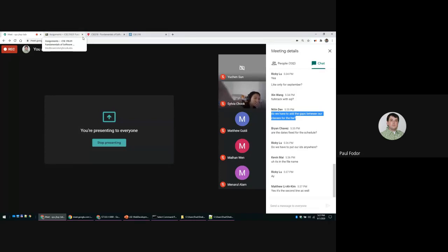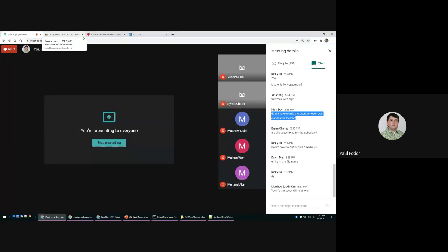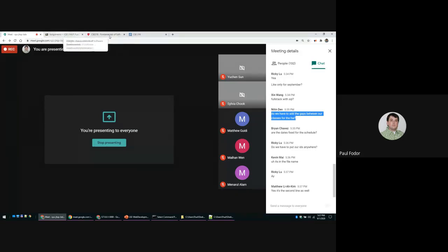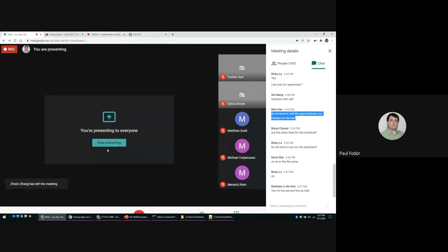The file name is right at the beginning. Okay, if there are no further questions, that's all for today. Let me stop the recording.